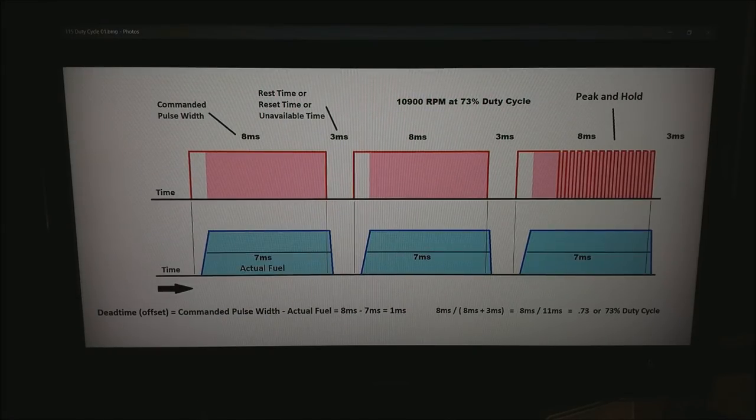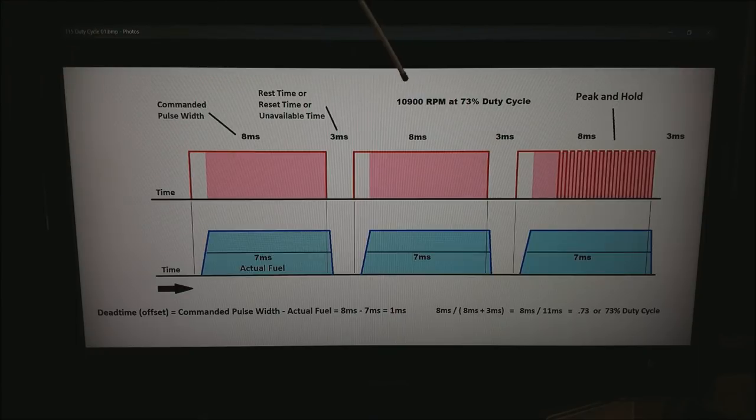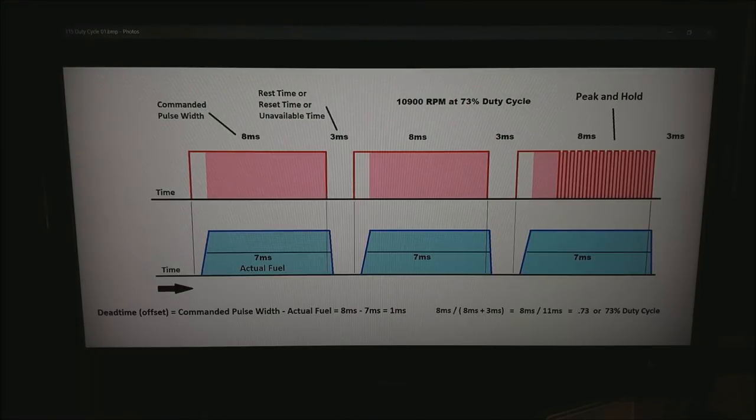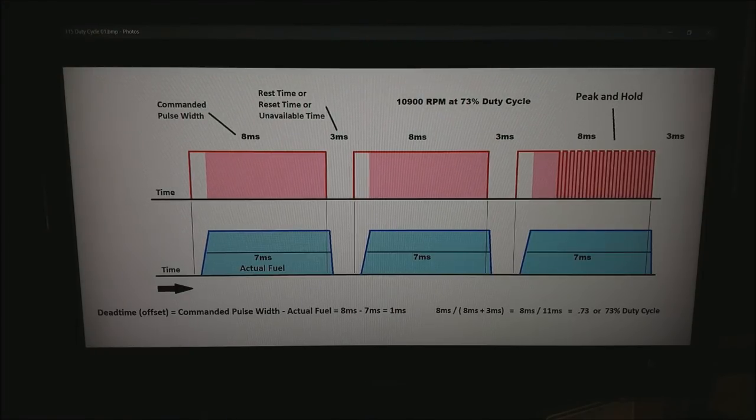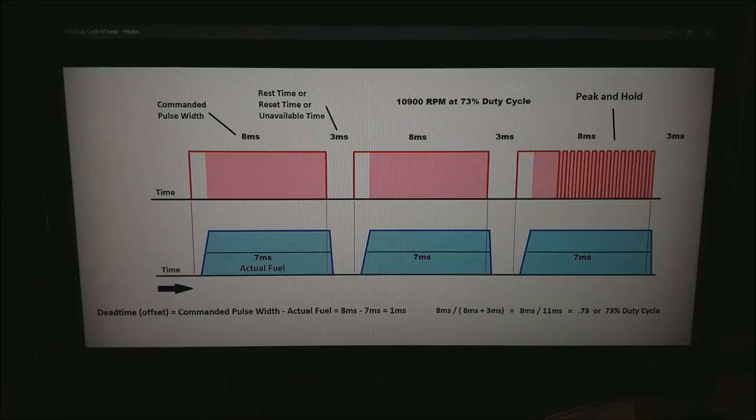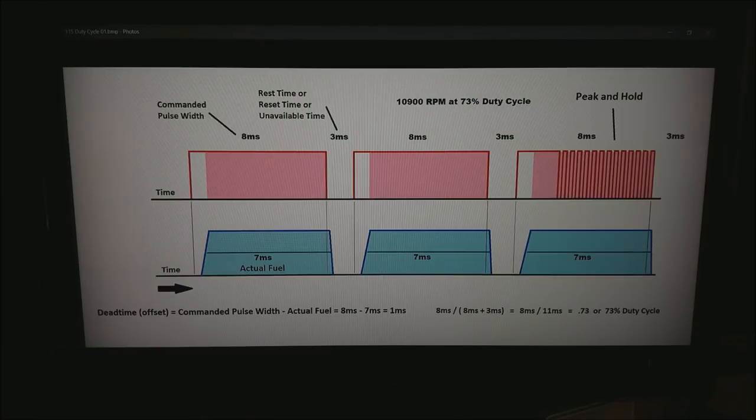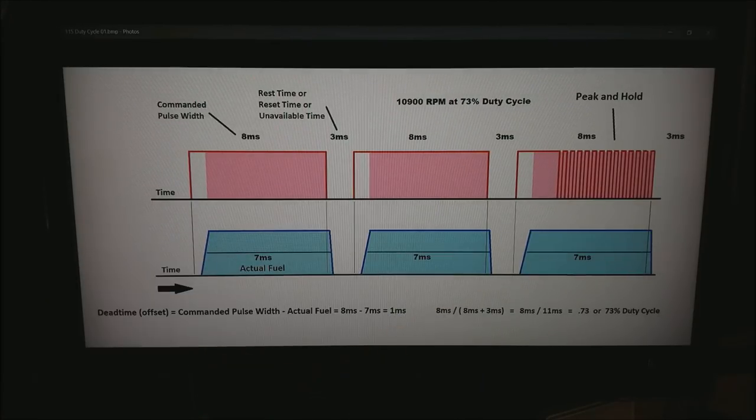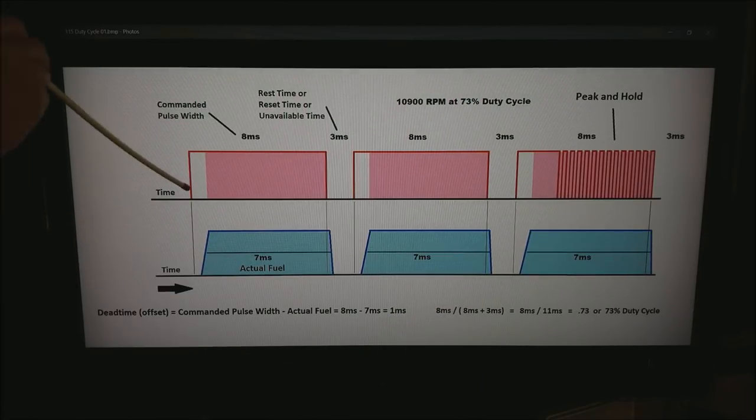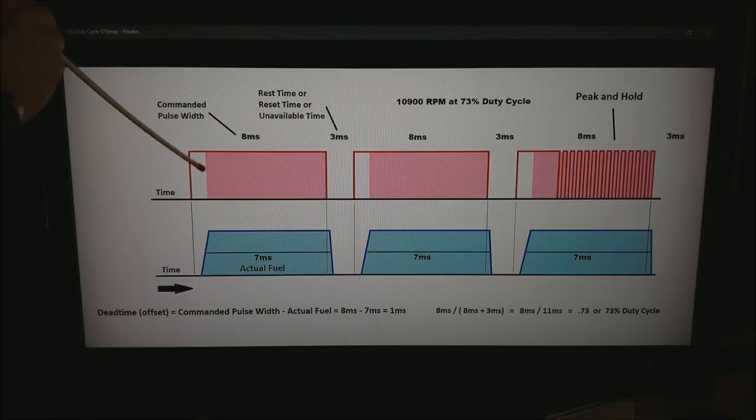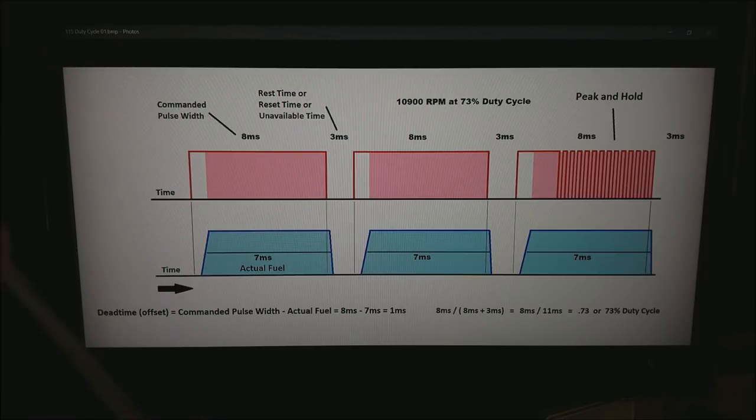This happens to be drawn at about 11,000 RPM and 73% duty cycle. The way you get 73% duty cycle the calculation is shown down here at the right. If you notice there is this blank area.